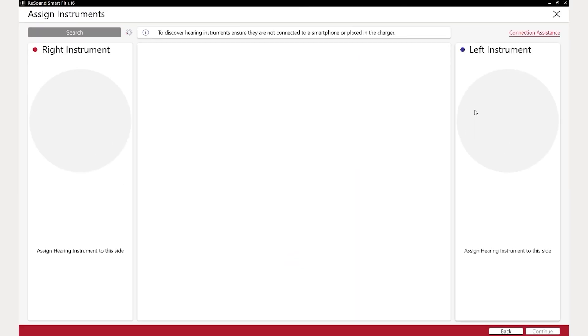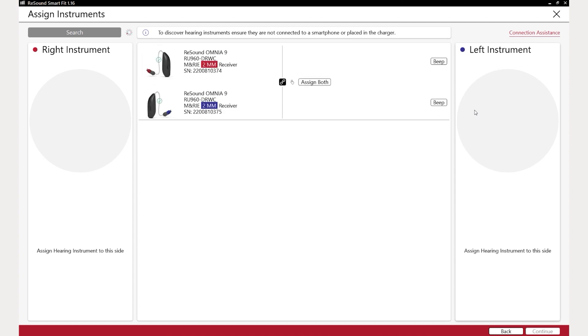The hearing aids will appear in the Assign Instruments screen. The hearing aids are automatically assigned left and right based on the attached receiver.